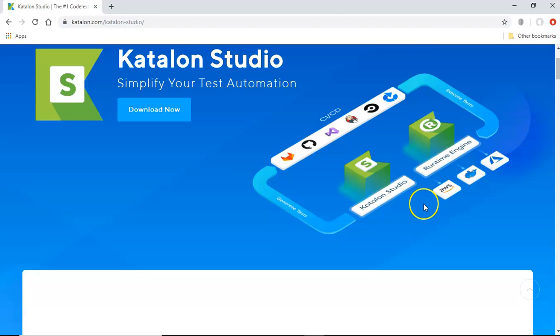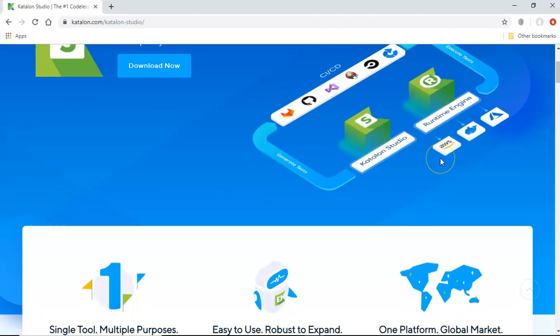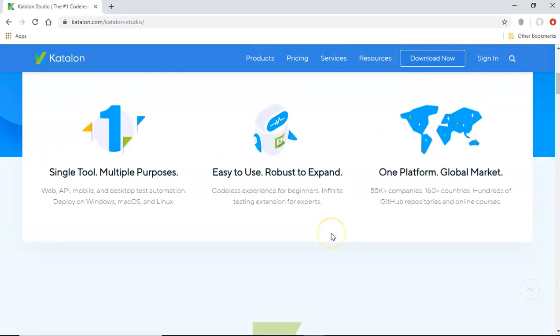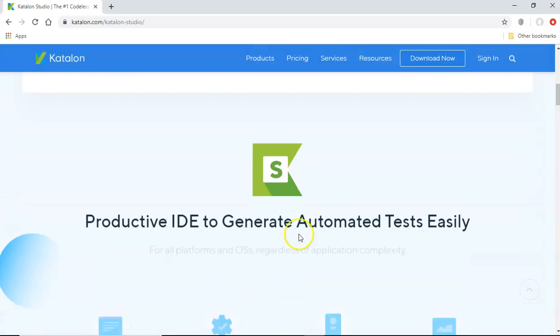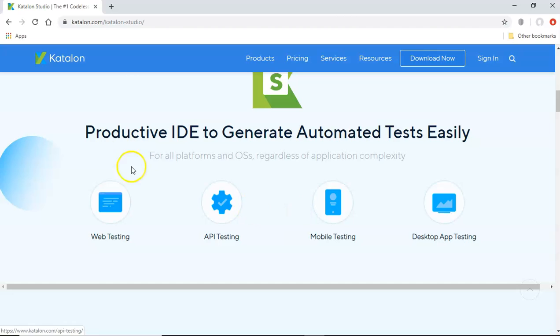It has a lot of integration with the Docker, AWS, Azure as well. And it basically provides you the lot of capabilities to generate your automated test.